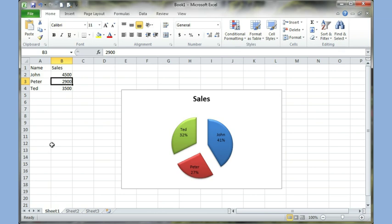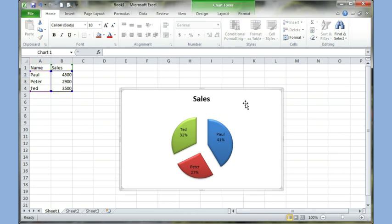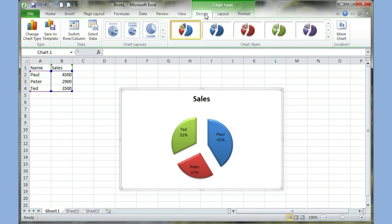And if I go and change the name from John to Paul, it will show up on the chart right away. And now if I click on the chart, I'll get my chart tools and I can go to the design tab.